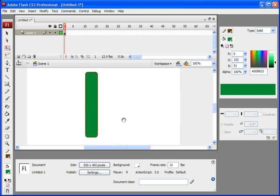So possibilities are boundless. You can go ahead and use this 9-slice scaling for a lot of purposes.